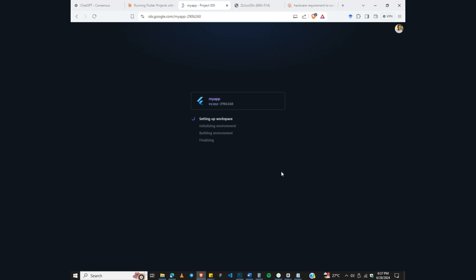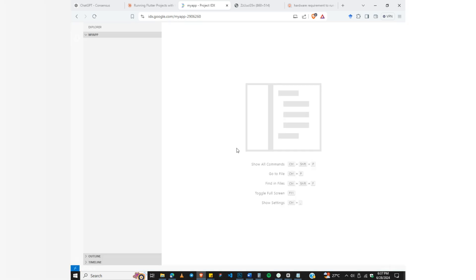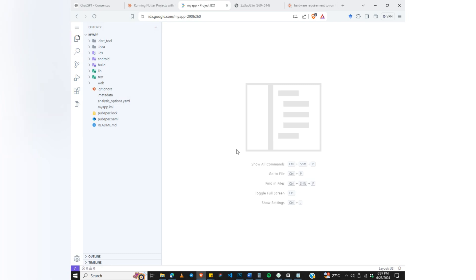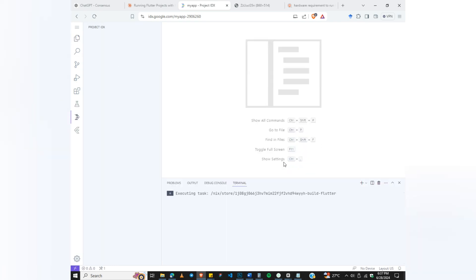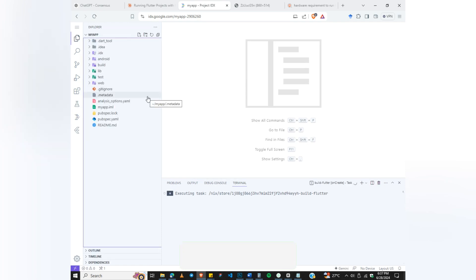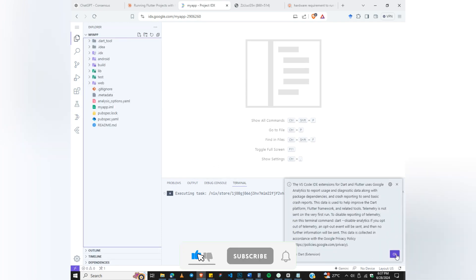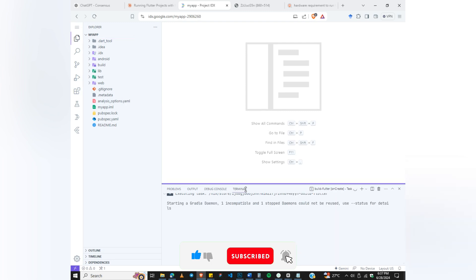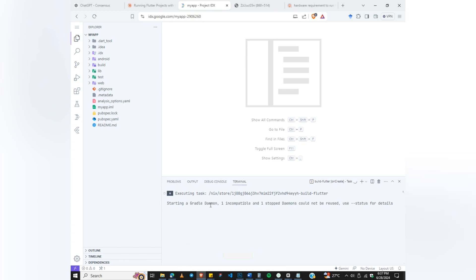The workspace is being set up for me. The first step is setting up the workspace, initializing the environment, building the environment, and finalizing it. You can see the workspace being created — and if you use Visual Studio Code, you'll realize it looks exactly the same. Wait for all the necessary plugins to be installed.